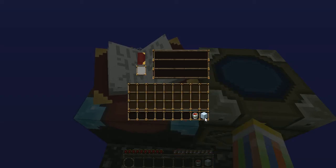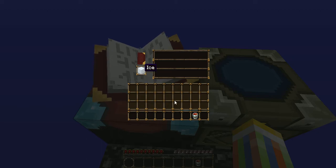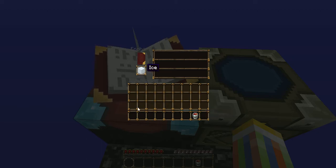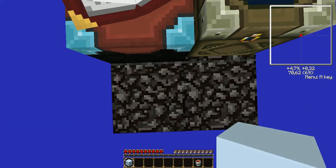Is this Skyblock survival? Okay, anyway, let's get started.